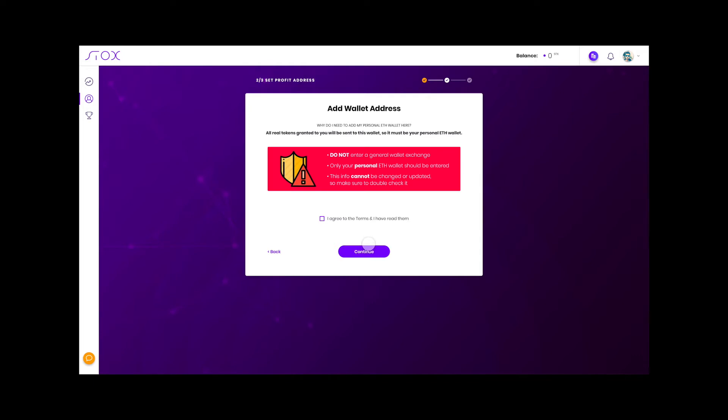One thing to keep in mind: please do not enter a general exchange wallet here. Only your personal ethereum wallet should be entered. This info cannot be changed or updated, so make sure to double check it please.